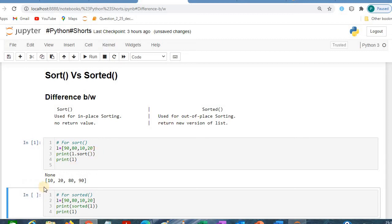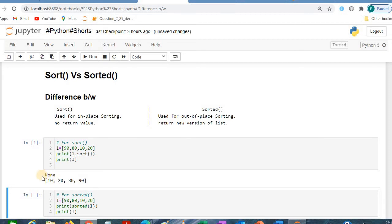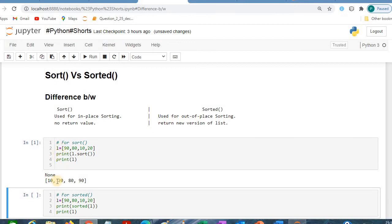We got the result as None and [10, 20, 80, 90]. None because of this L.sort() function - it's returning no return value, so that's why we got None. And 10, 20, 80, 90 is because of the sort applied to the particular list, and we will get the original list as 10, 20, 80, 90.